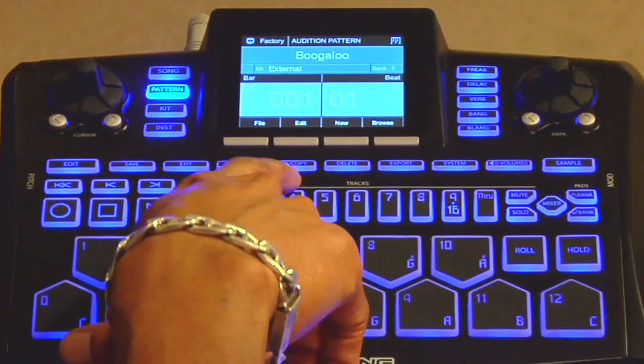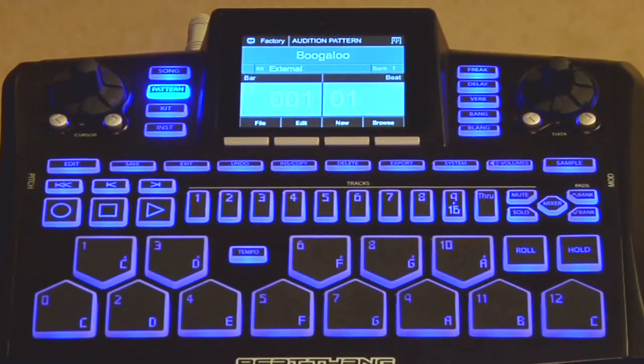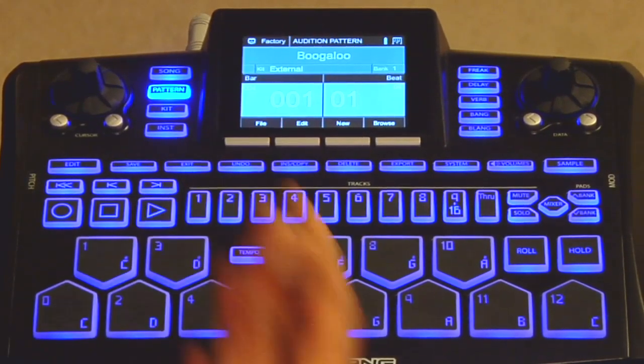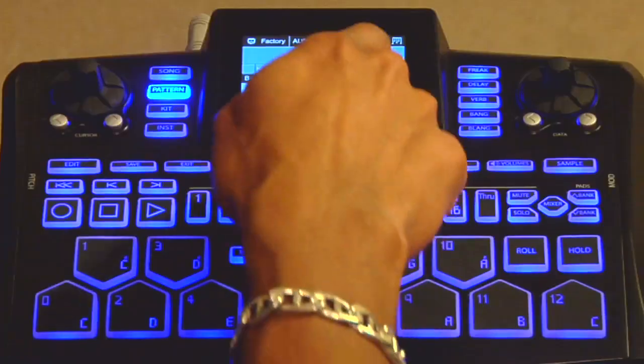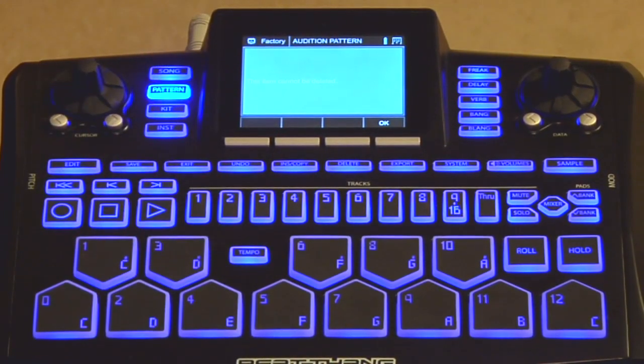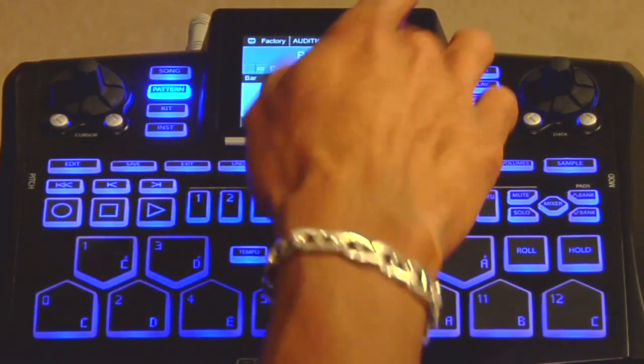Next is the insert copy key. Whenever you want to insert or copy something, you hit that and follow the dialog — it walks you through the insert copy process. Next is the delete key. Whenever you want to delete a sample, a kit, or a track, you hit the delete key and you'll be prompted whether you want to delete or not, and you just tell it yes or no.